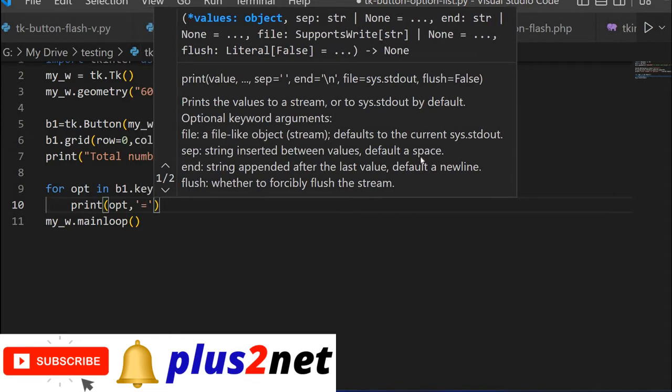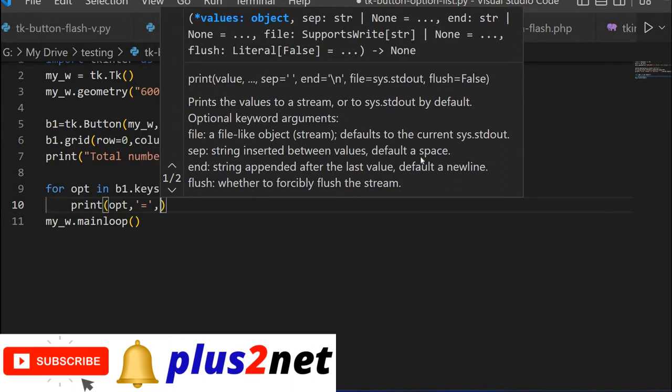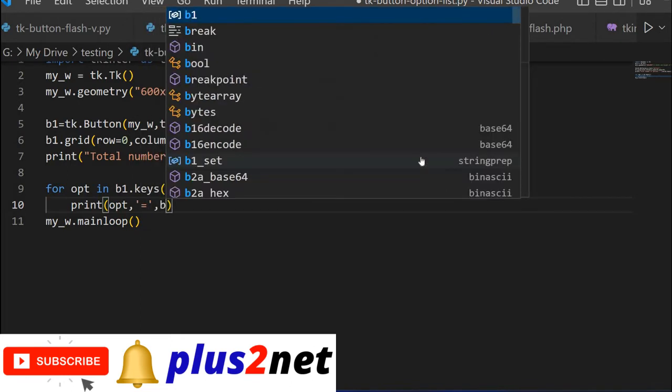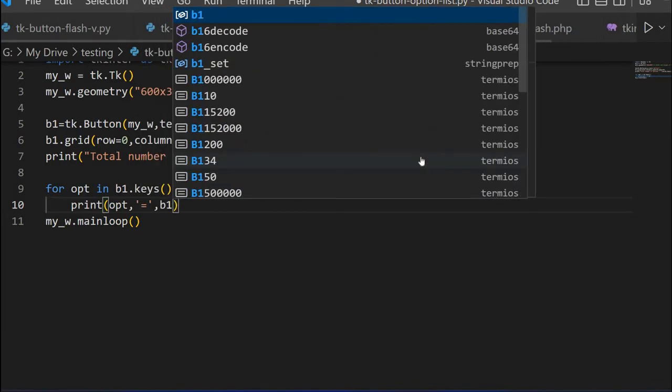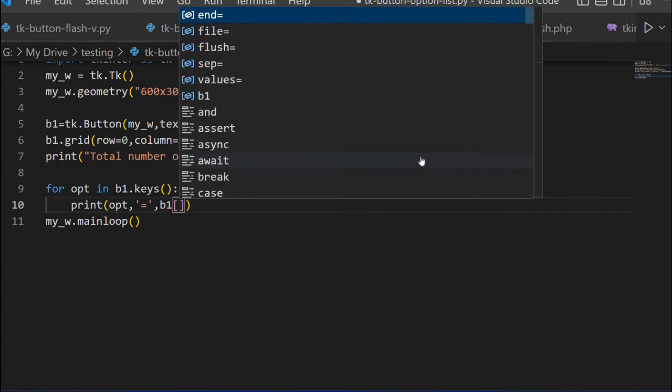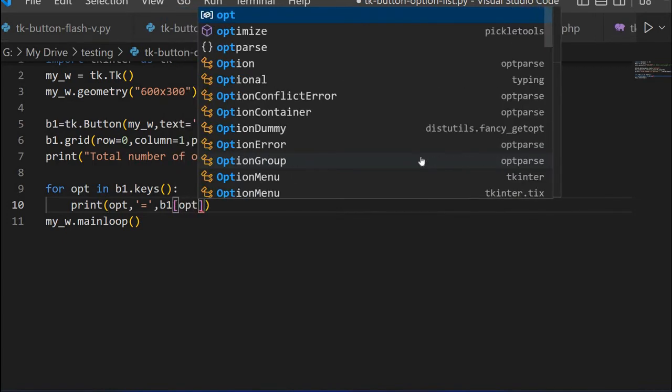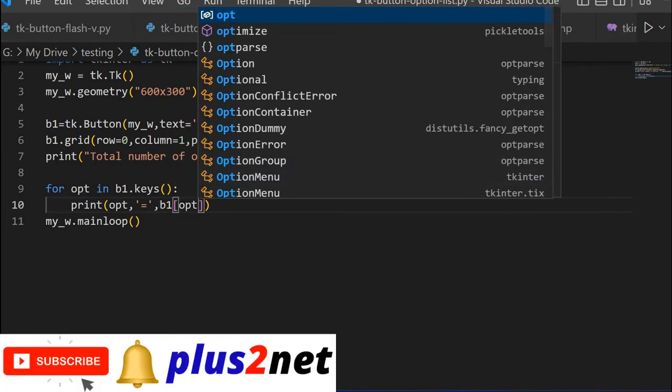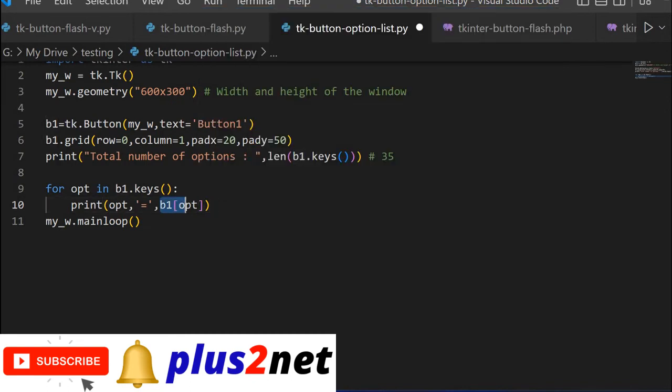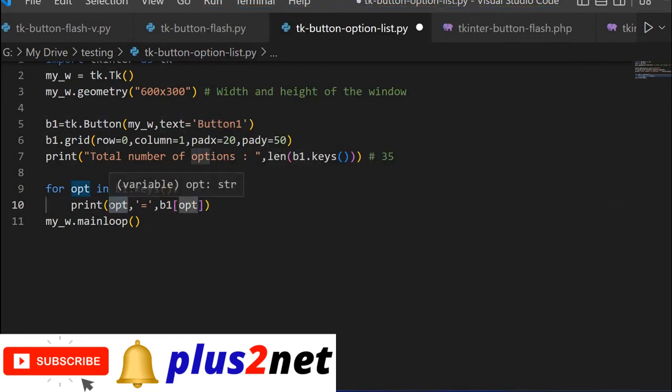Now one more I will add it. b1, now the key I will place it so I will get the value. This part will give me the value of that option and this part will display the key or the option name. That is all, this will list it out.